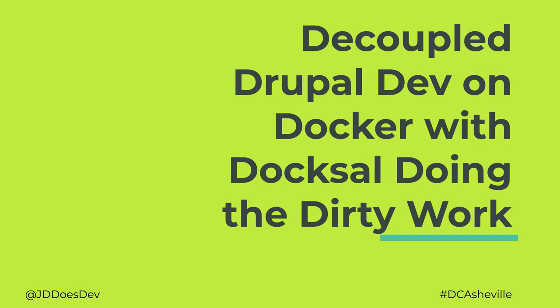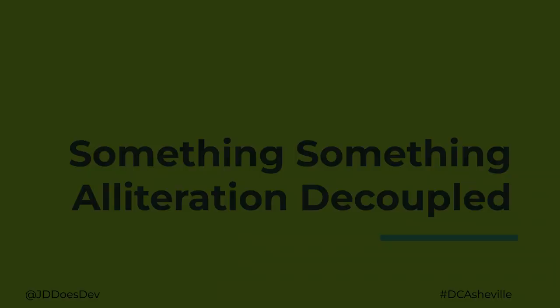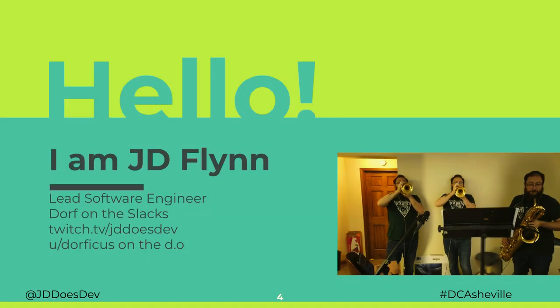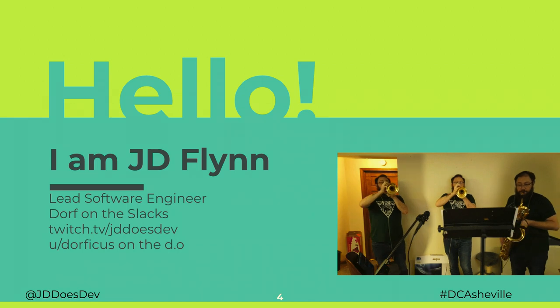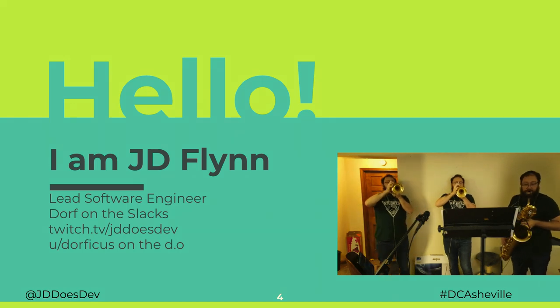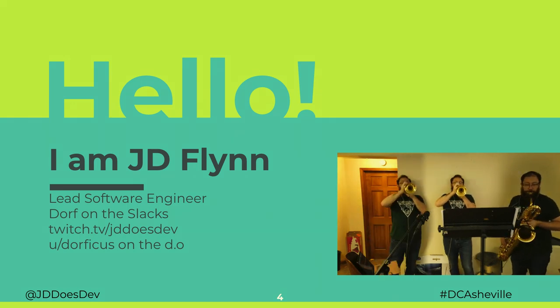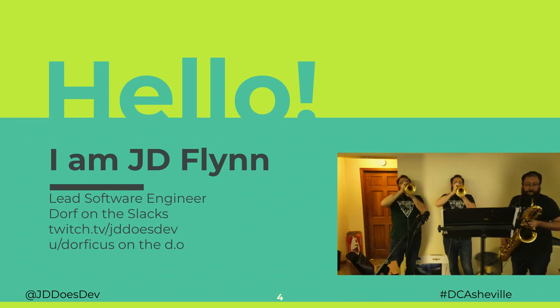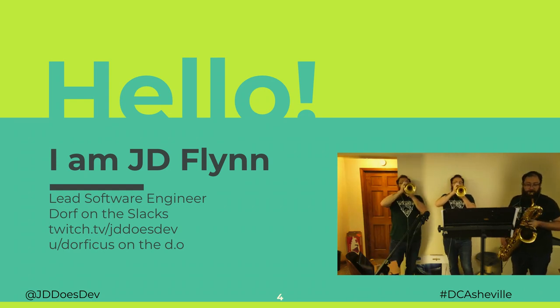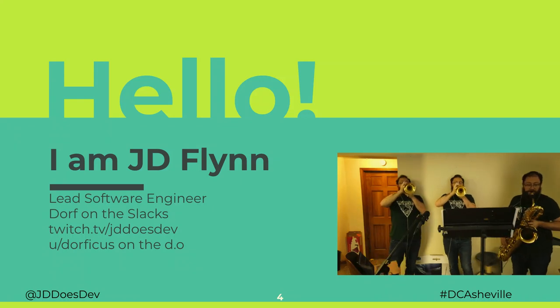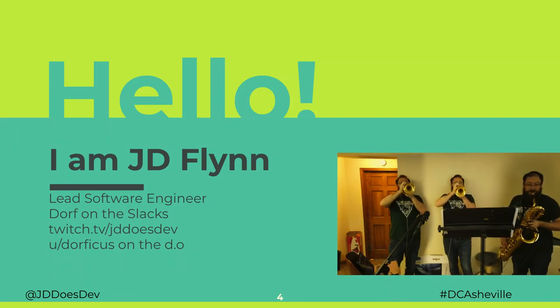Okay, got the red line. Alright, welcome. This is Decoupled Drupal Dev on Docker with Doxel Doing the Dirty Work. Or Doxel Does Drupal Decoupled on Docker. Or Something Something Alliteration Decoupled. For those of you who don't know me, I'm JD. My title is Lead Software Engineer at a company that didn't pay for me to be here. You can find me on Slack as Dorf or JDDoesDev. I stream on Twitch at JDDoesDev and I'm Dorficus on Drupal.org.